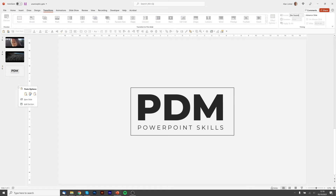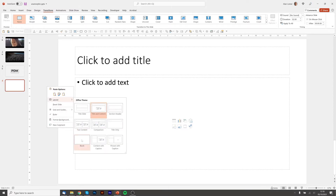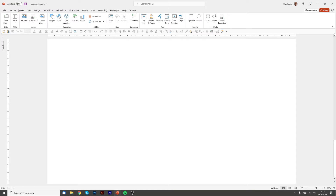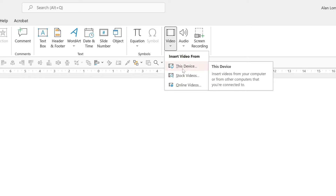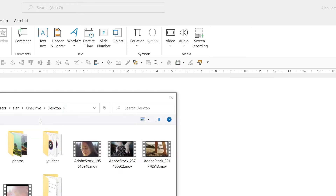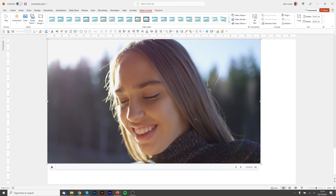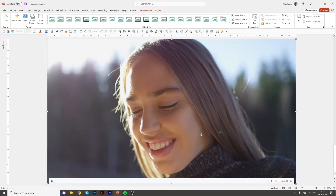We'll jump straight into the editor. We'll create a new slide, right click on the background and choose blank. Now I'm ready to add some video. I'll go to Insert on the ribbon, choose Video from the media section, and then choose This Device. Here's my video. I'm just going to scale it up to full screen by holding the corner and it will snap when it gets there.